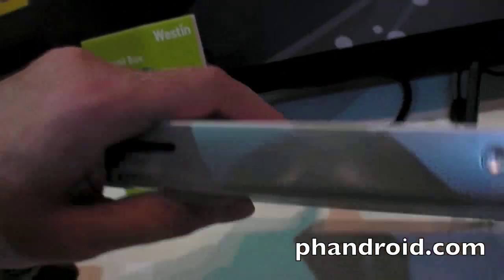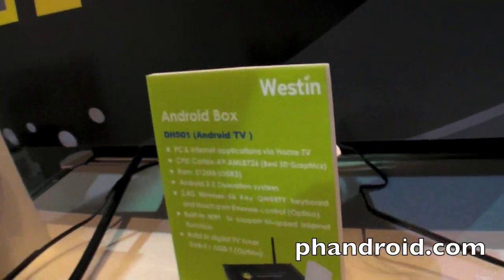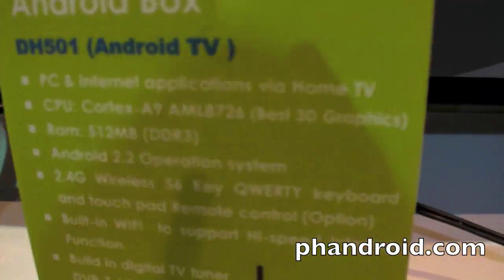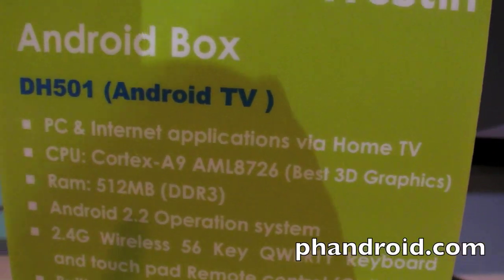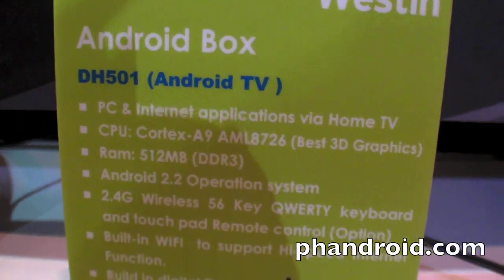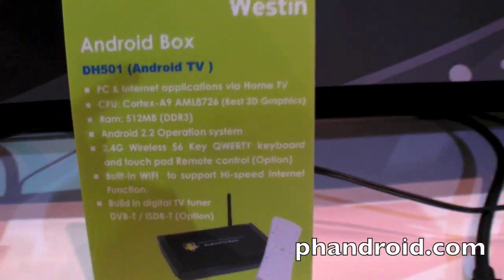And this is the box, it's really low cost. It's using the ARM Logic Cortex A9. I think it's 800 MHz.